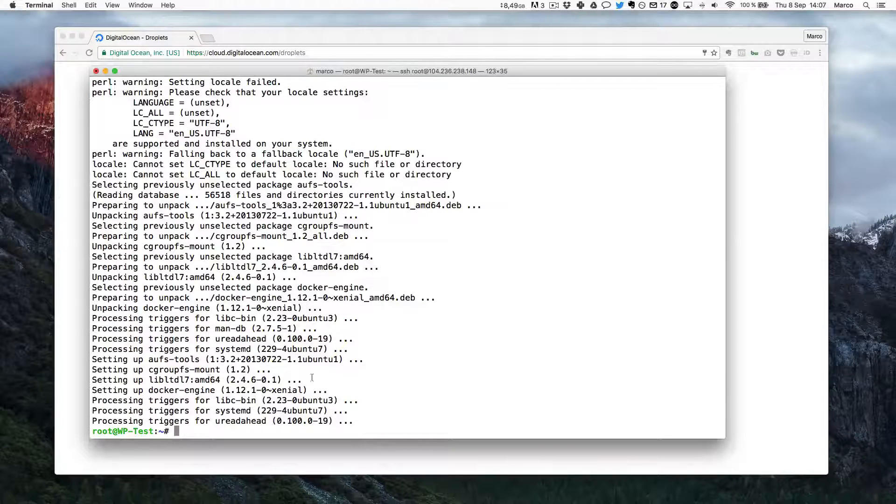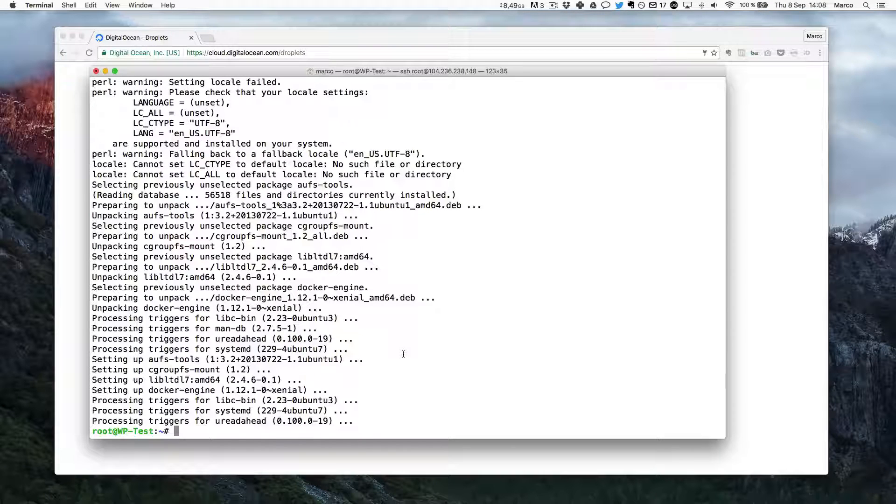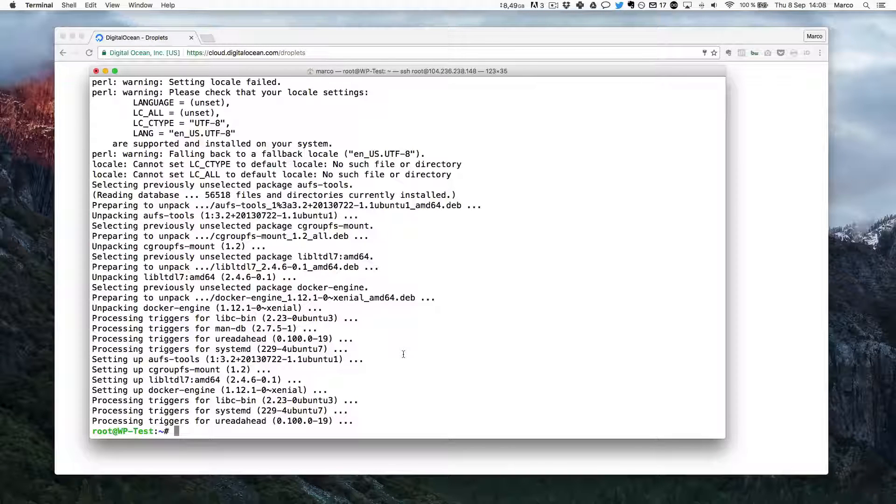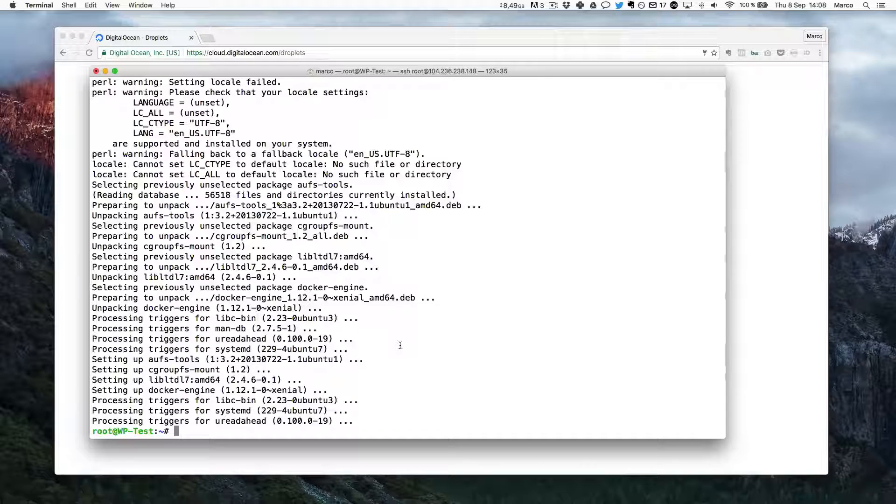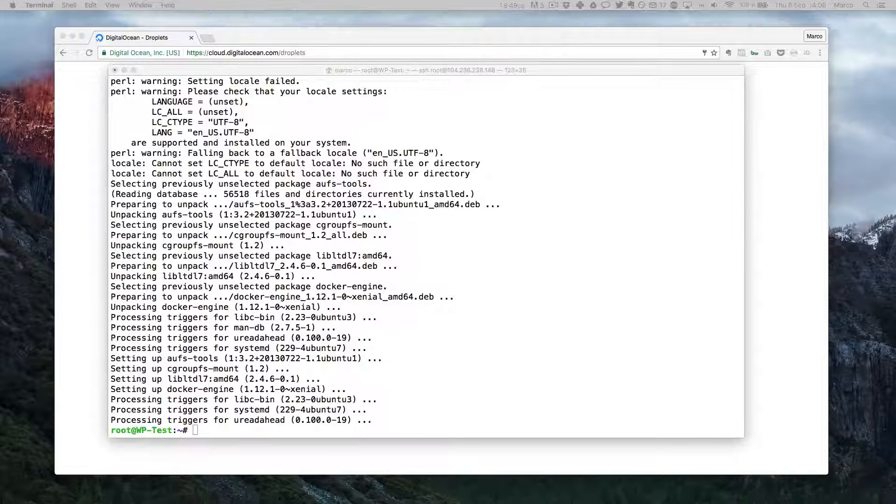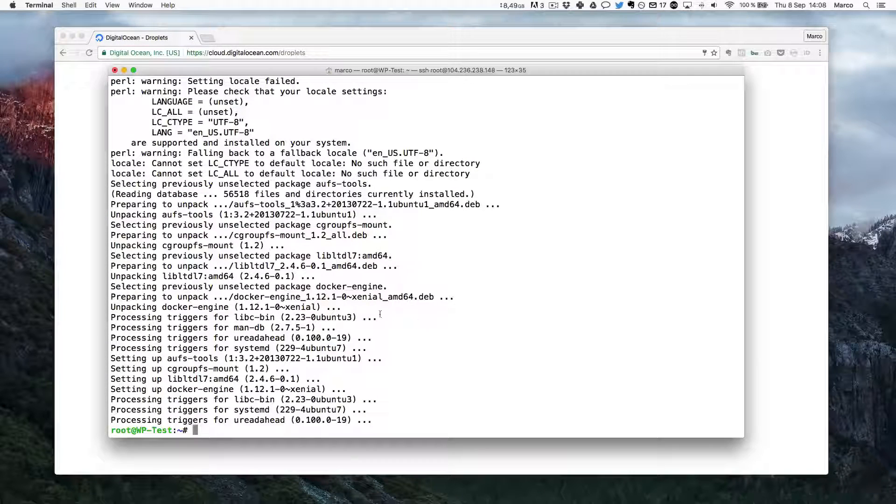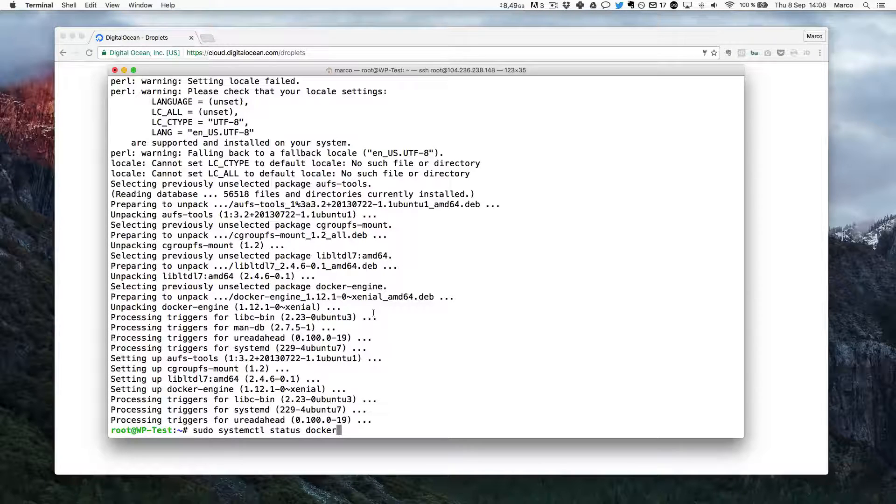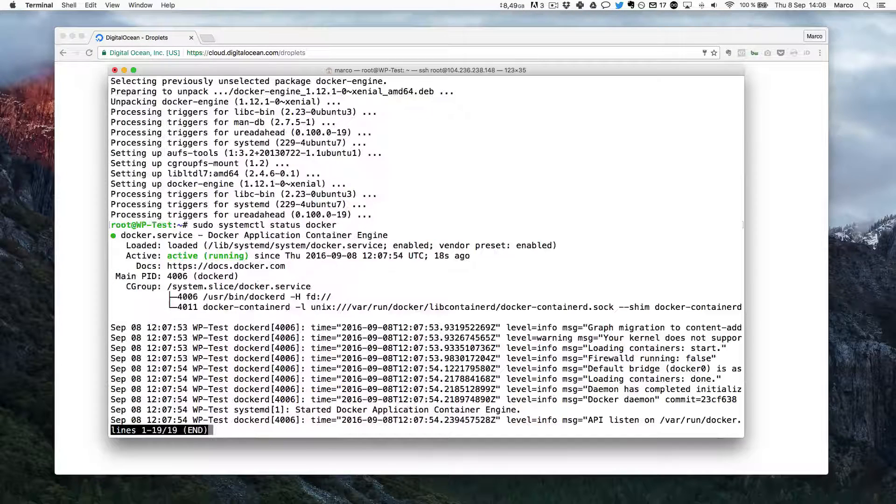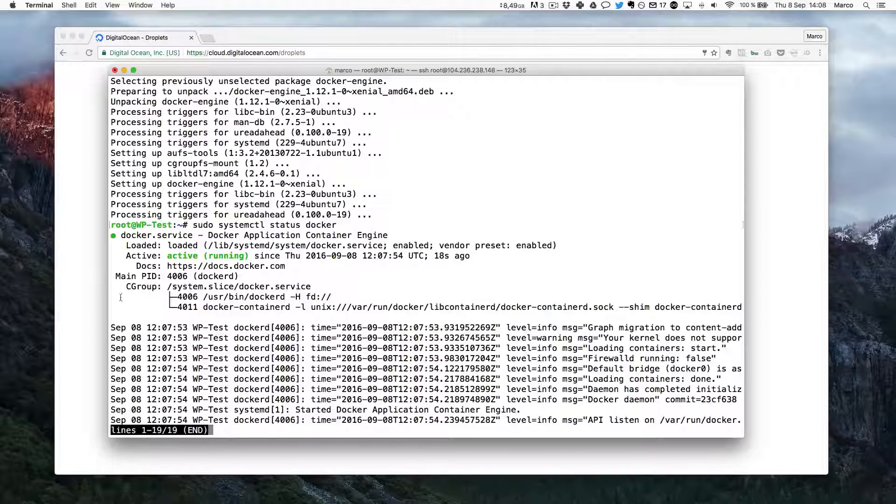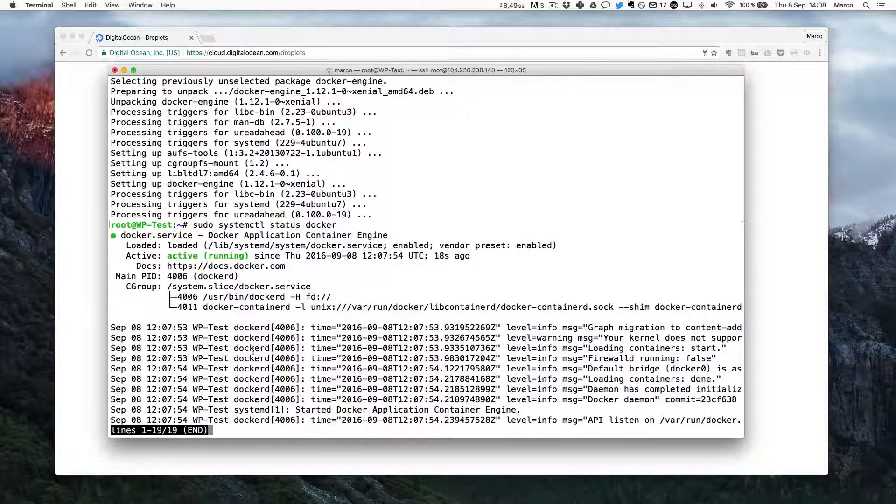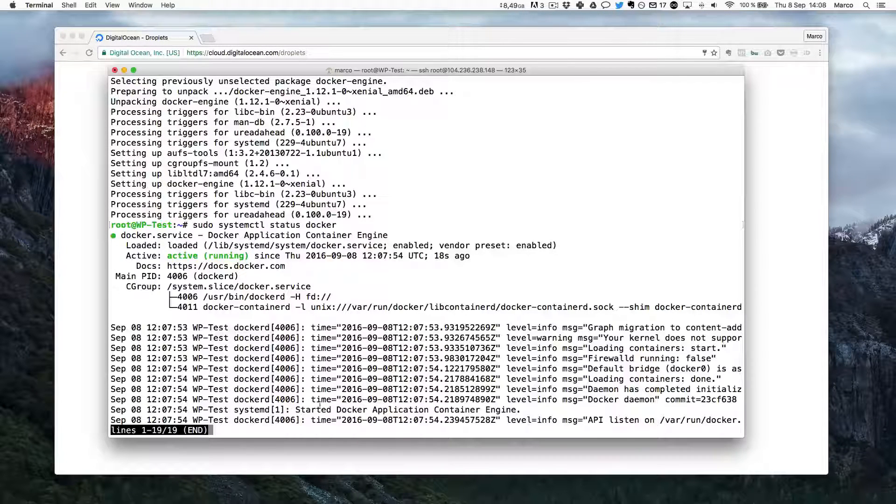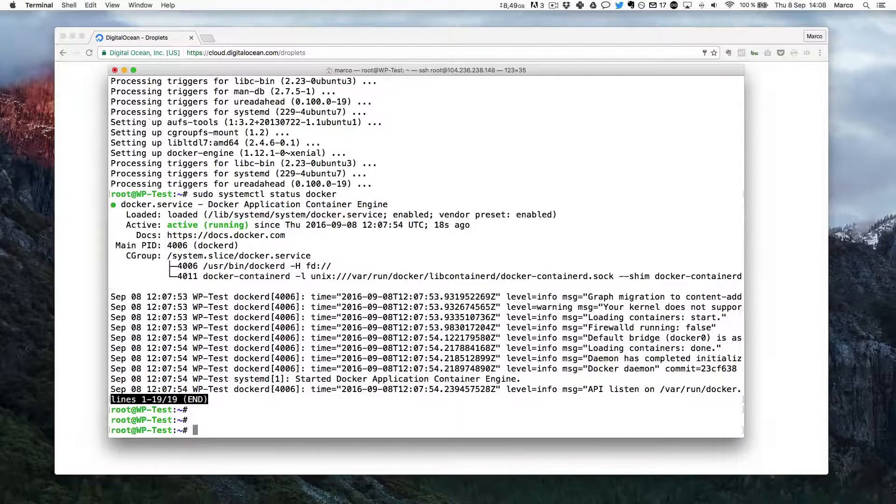So now that's done. DigitalOcean is using SSD drives and fast servers so it's usually very fast to install software on there. Now I will just type this command here just to check the status of Docker. And as you can see it's actually active and running already. So that's great meaning we can actually now run software on it.